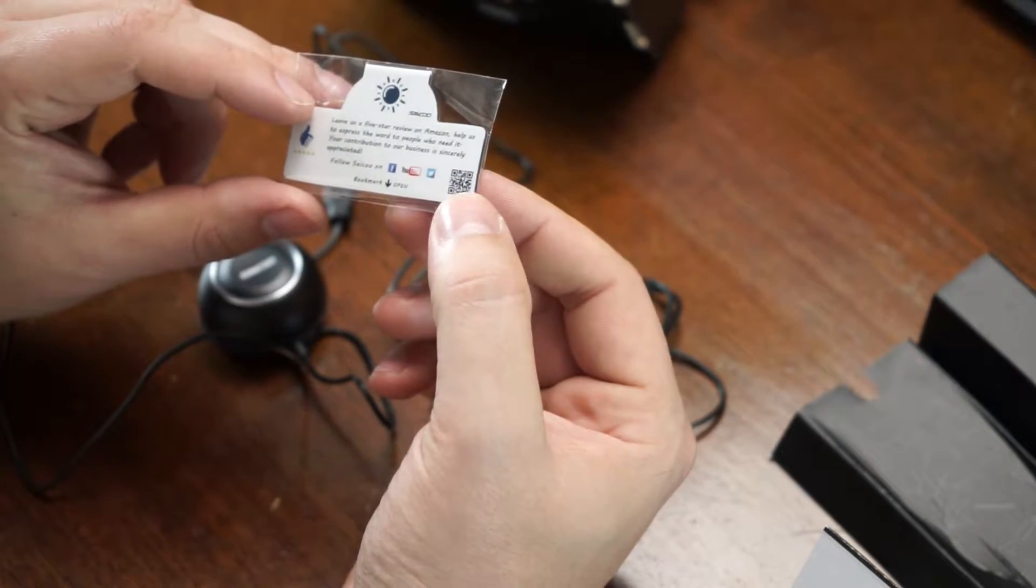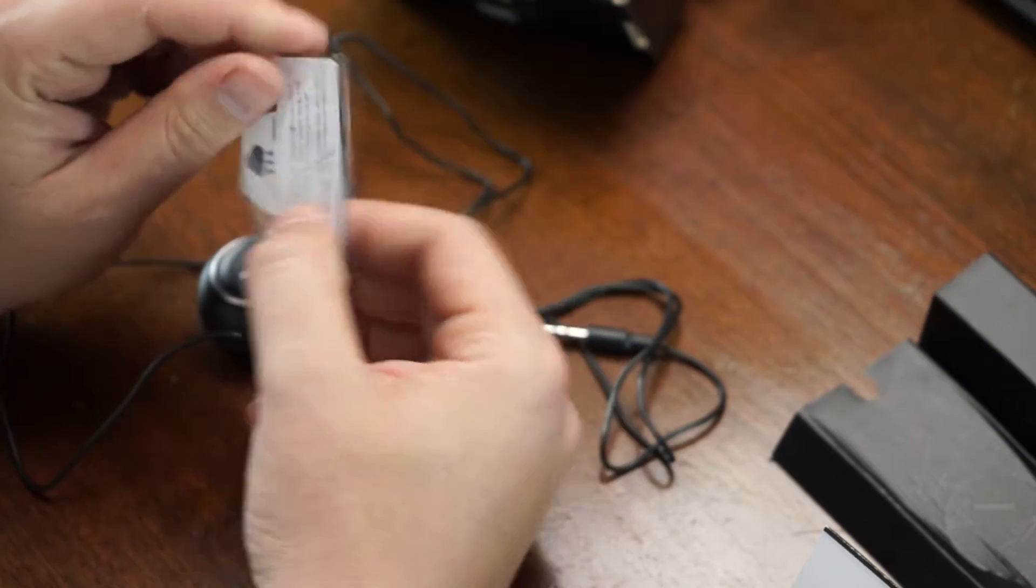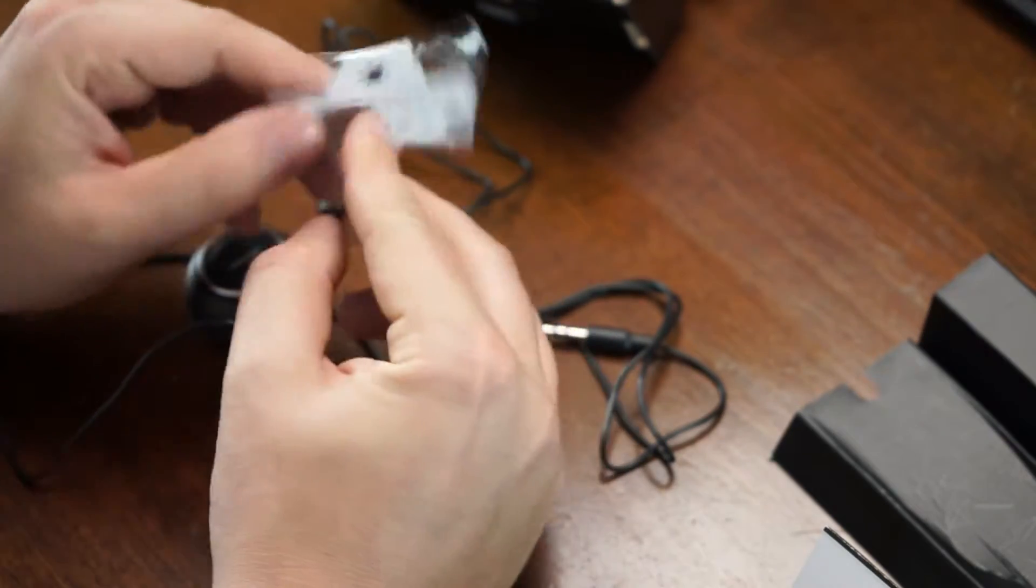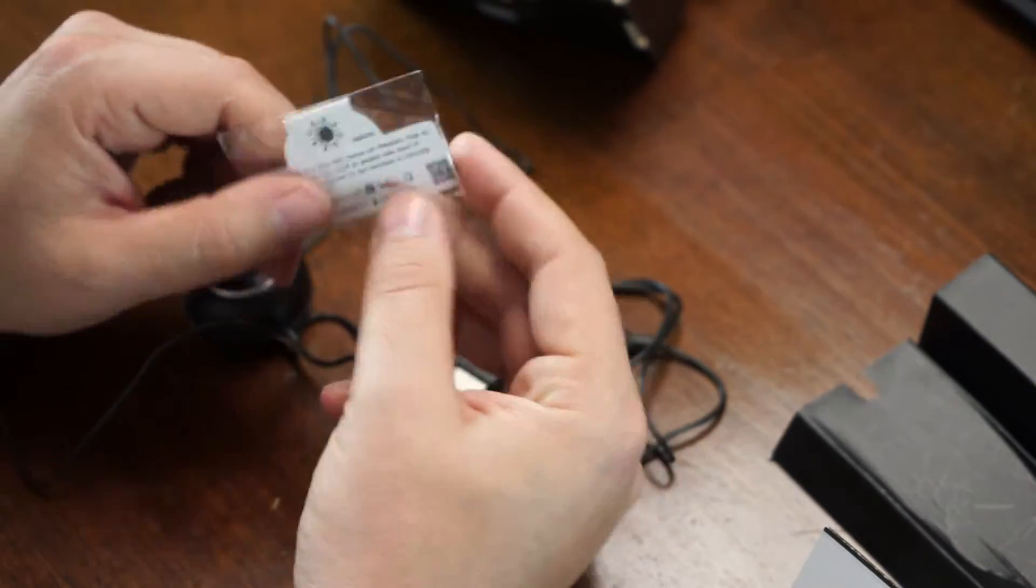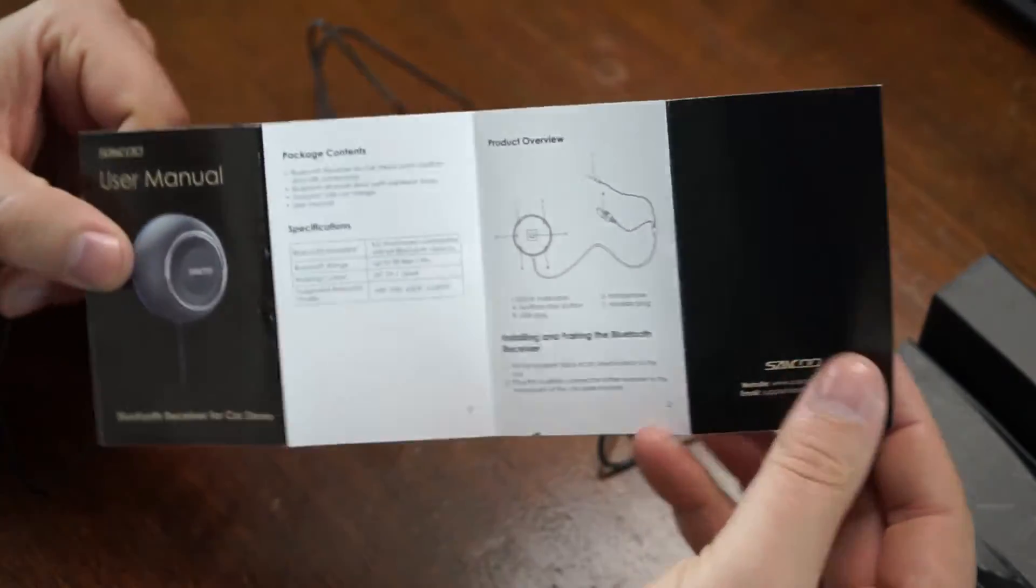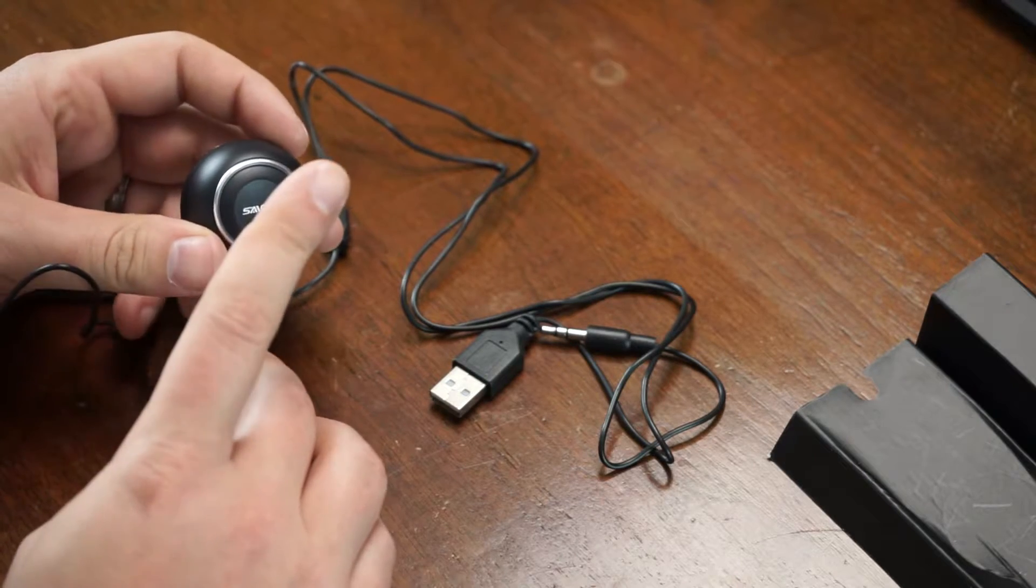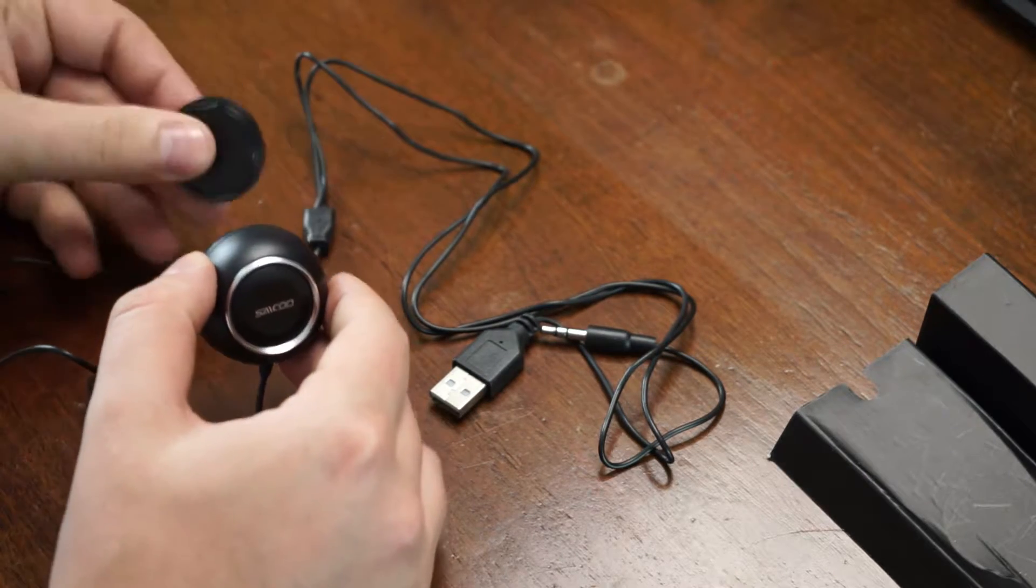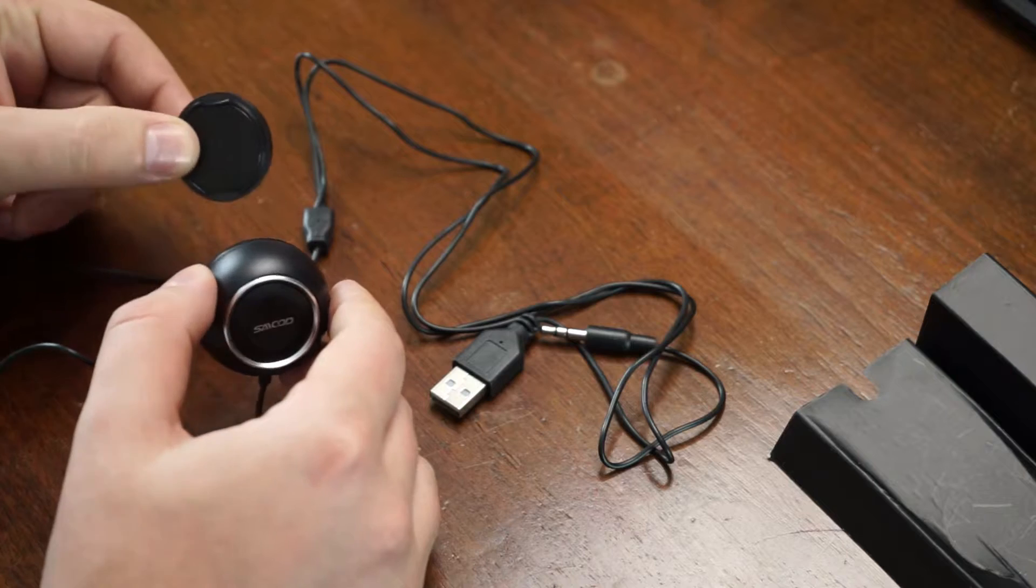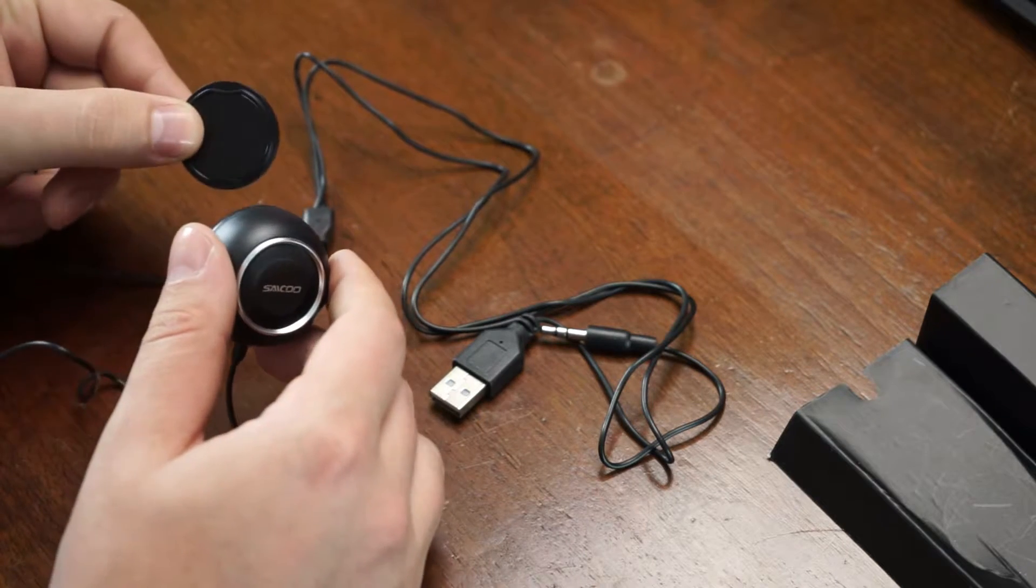Then you get the little magnetized bookmark here from Sekou, which has their logo on it and stuff. In the box you also get a manual. Yeah, it's a manual. All right, let's talk about some of the features of this.